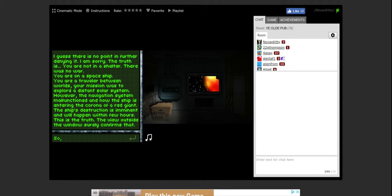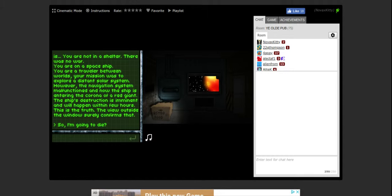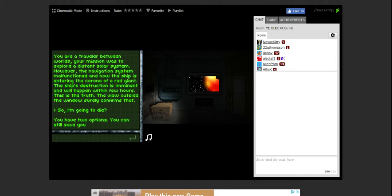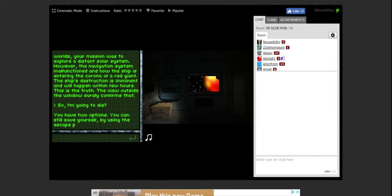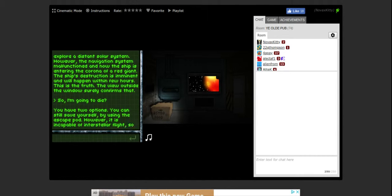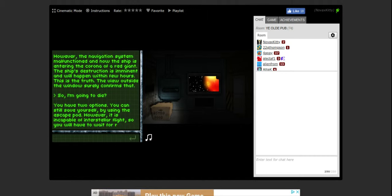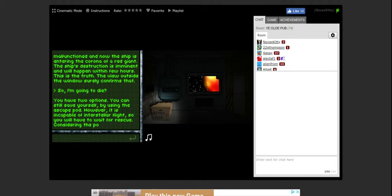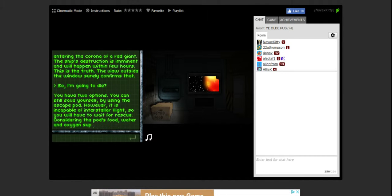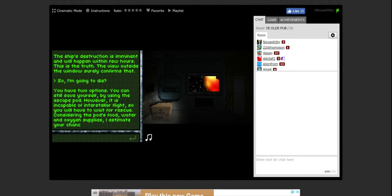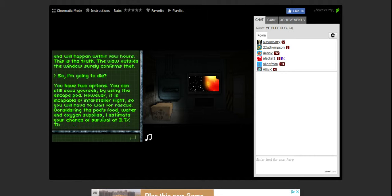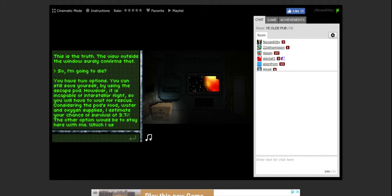So I'm going to die. You have two options. You can still save yourself by using the escape pod. However, it is incapable of interstellar flight so you will have to wait for rescue. Considering the pod's food, water, and oxygen supplies, I estimate your chance of survival at 3.7%. The other option would be to stay here with me, which I ask you for.